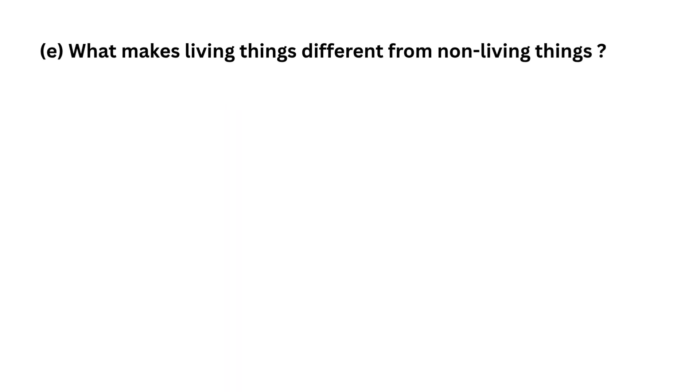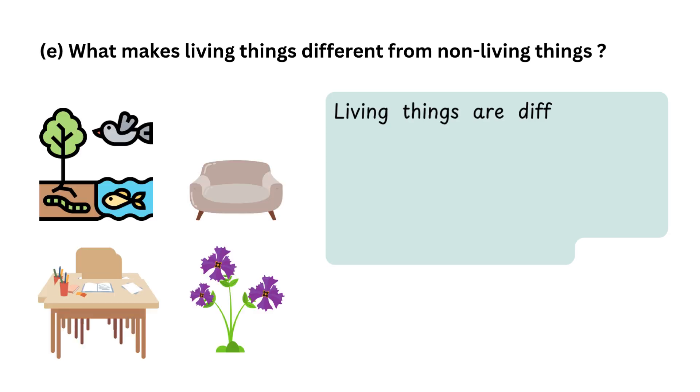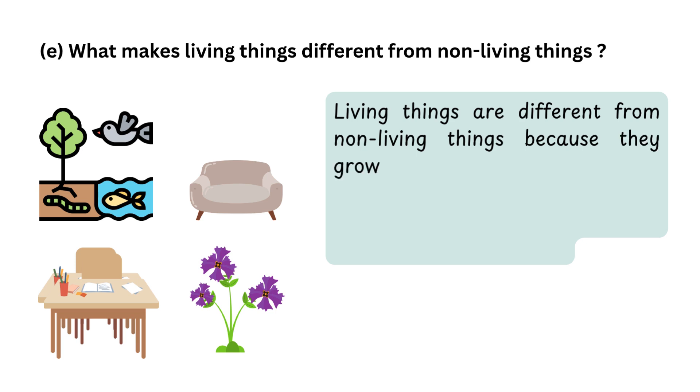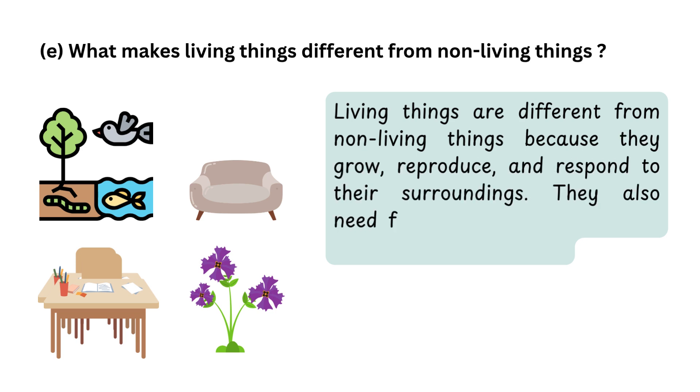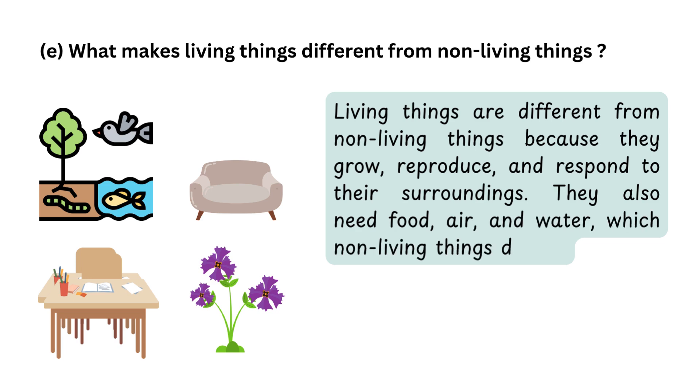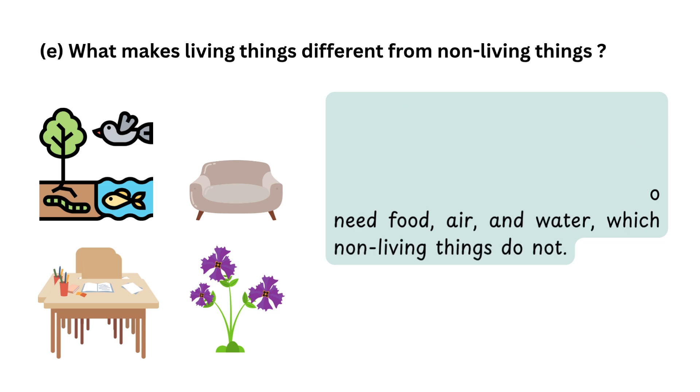E. What makes living things different from non-living things? Living things are different from non-living things because they grow, reproduce and respond to their surroundings. They also need food, air and water, which non-living things do not.